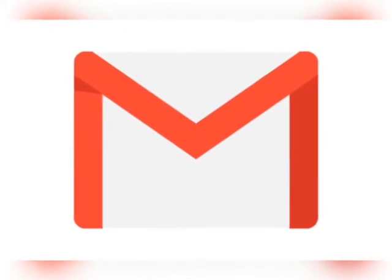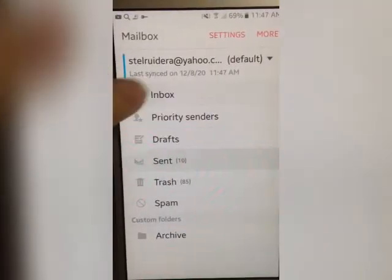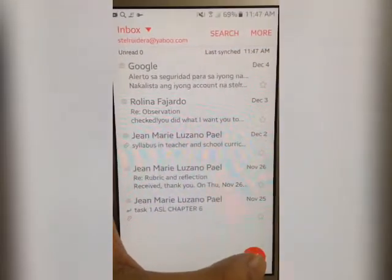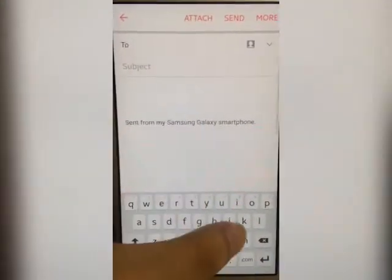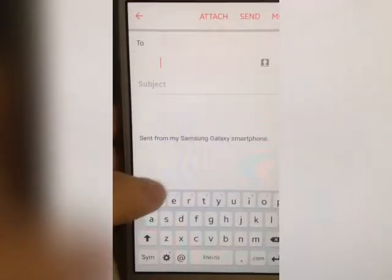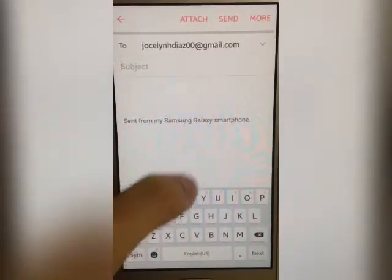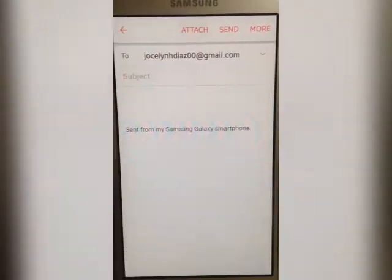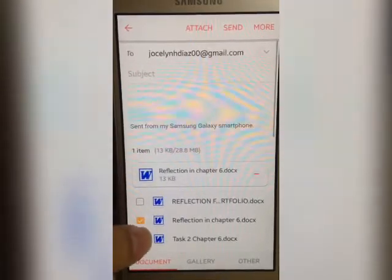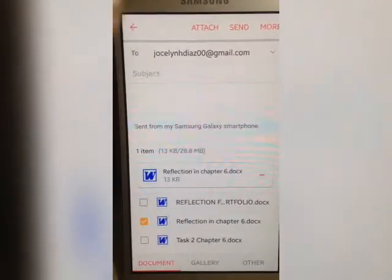The third one is Gmail, an email service provided by Google. In sending your file, just click the icon below, then put the email account of the receiver, and attach your file. After that, you may send it.